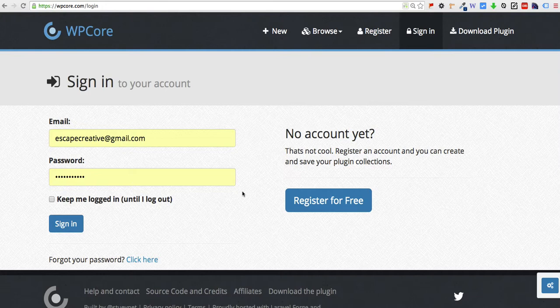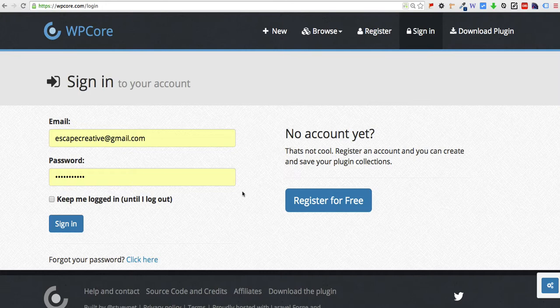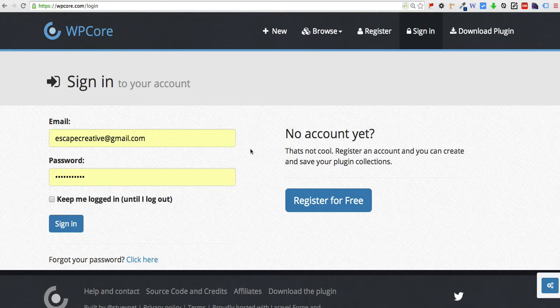A lot of times when you're setting up new sites it's a pain to install one at a time all the plugins that you use on every single new install. There's always some essentials that you use over and over again. This will save you some time in setting up a new site. You'll be able to install all those plugins at once.